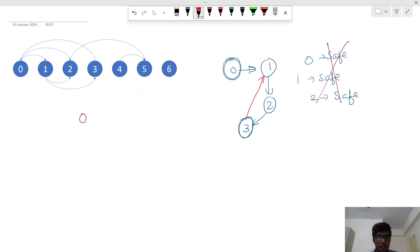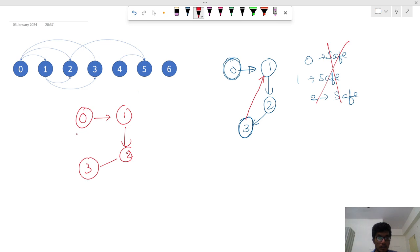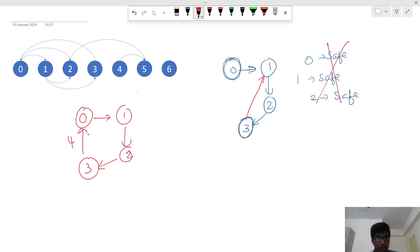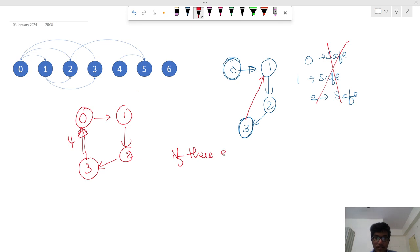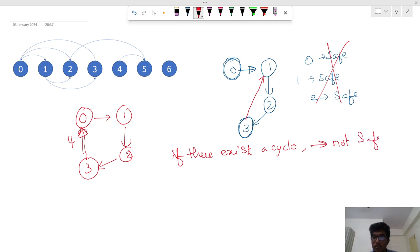Another example: 0, 1, 2, 3, 4. Anyone is not safe because there is no terminal node here. So the basic understanding is that if there exists a cycle, then that is not a safe node.